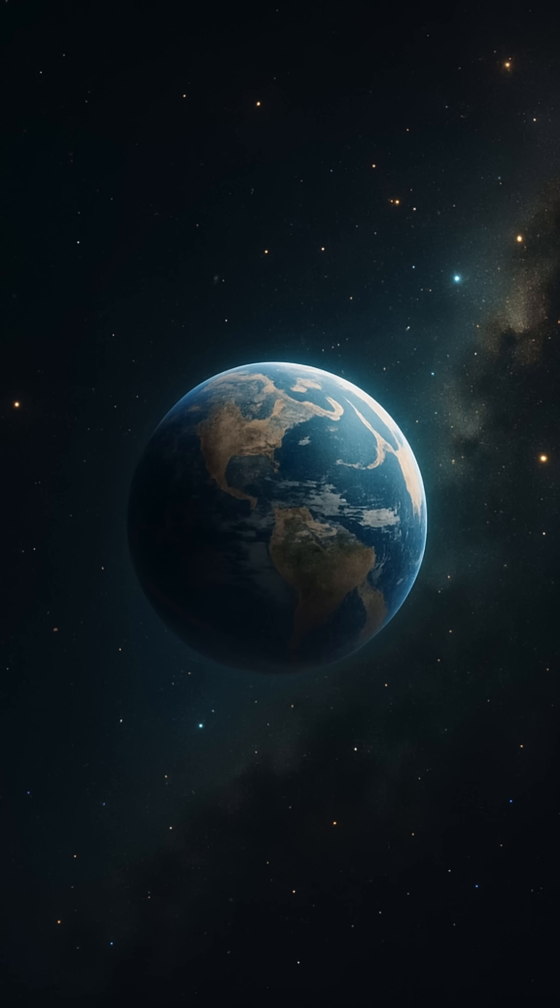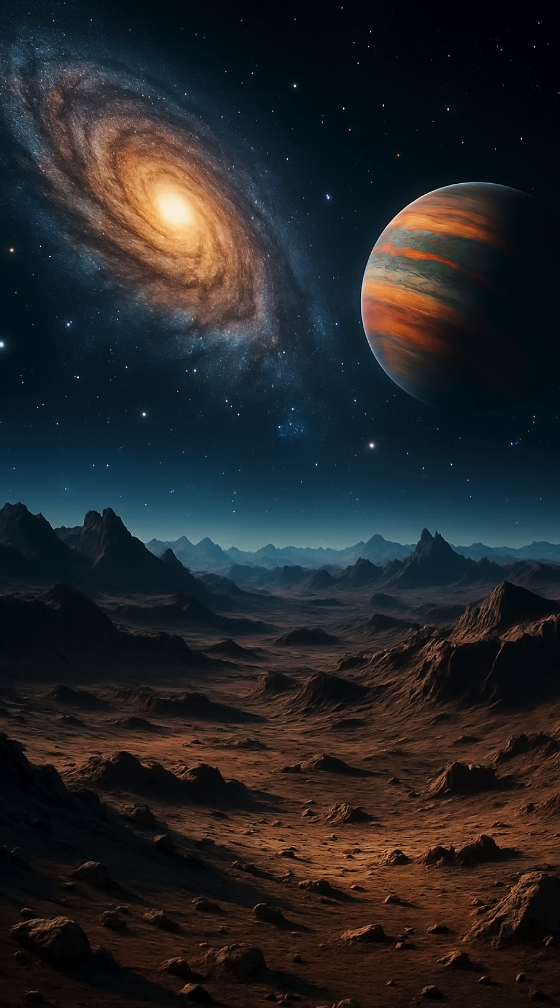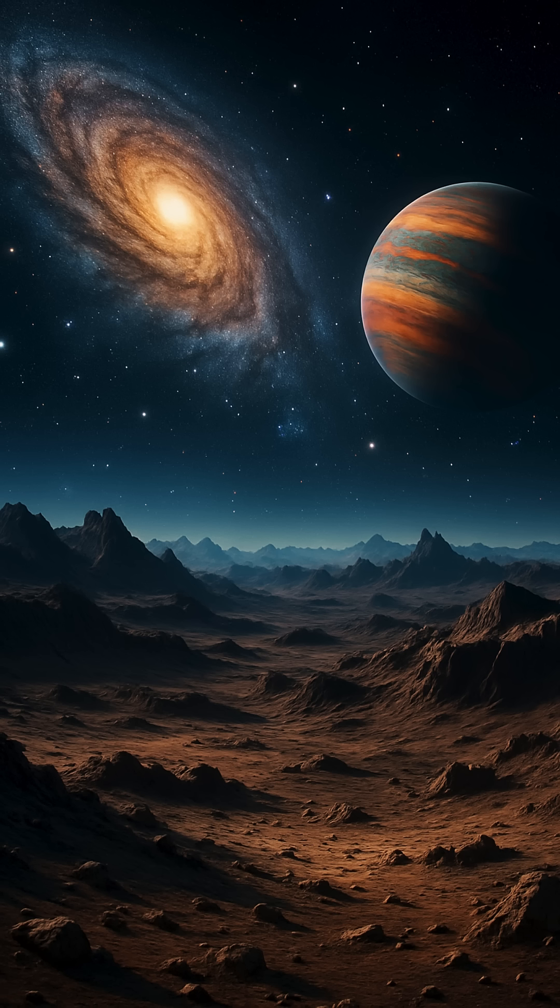One theory is that we haven't found intelligent life because we are intelligent life—the first, the pioneers. It sounds unlikely until you look closer. While many stars are older than ours, most metal-rich stars, the kind that can form rocky planets and technological ingredients, are younger.